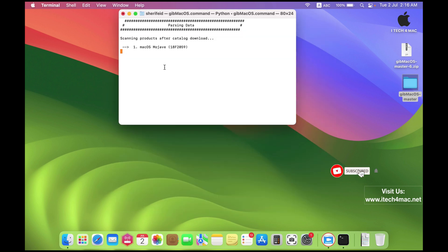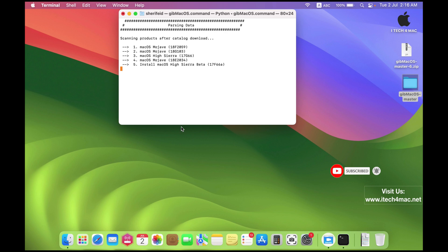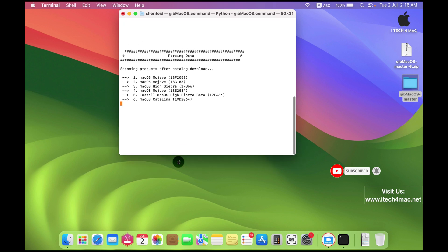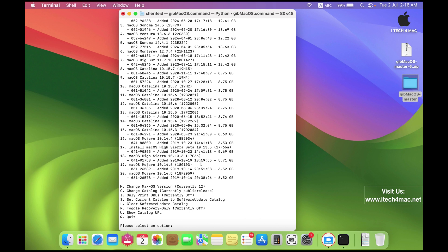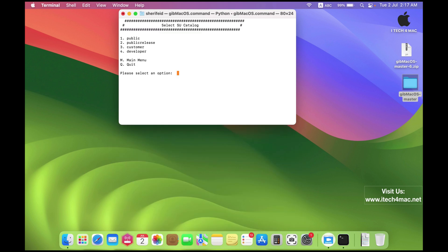Now you will see a catalog of different macOS systems. Wait until it completes its mentions. Now select number C to change the catalog to the pre-developers versions or pre-releases.